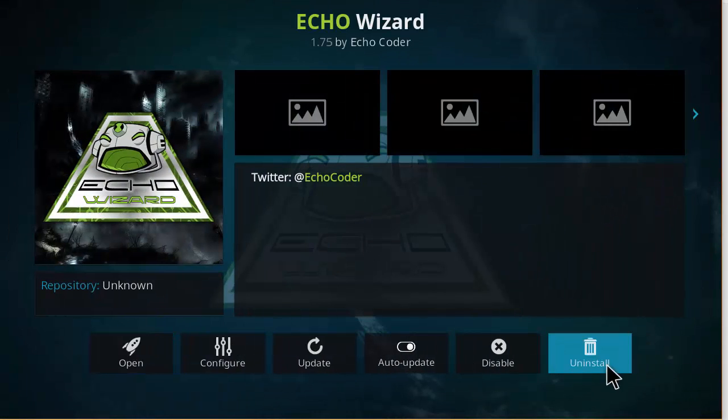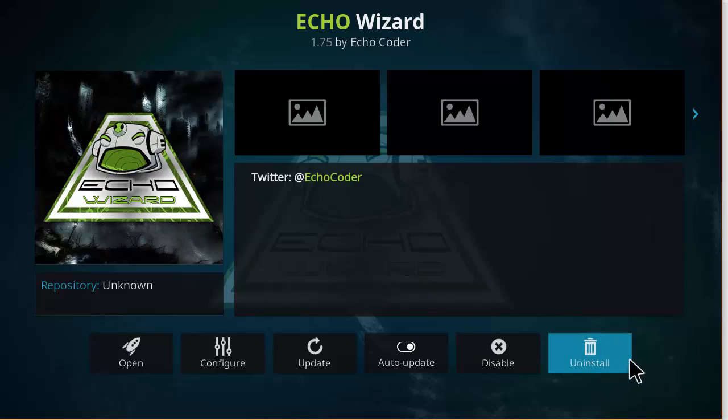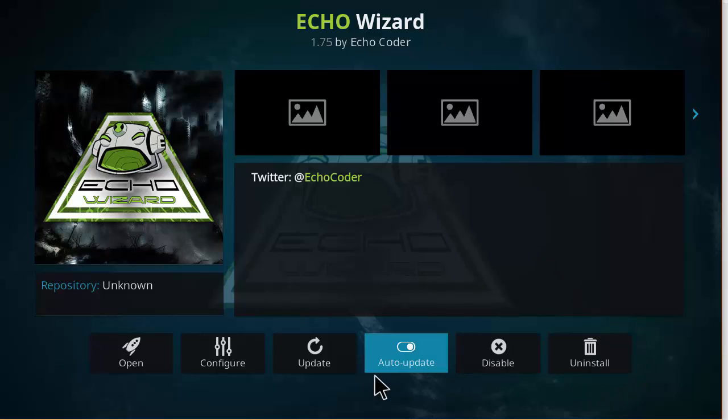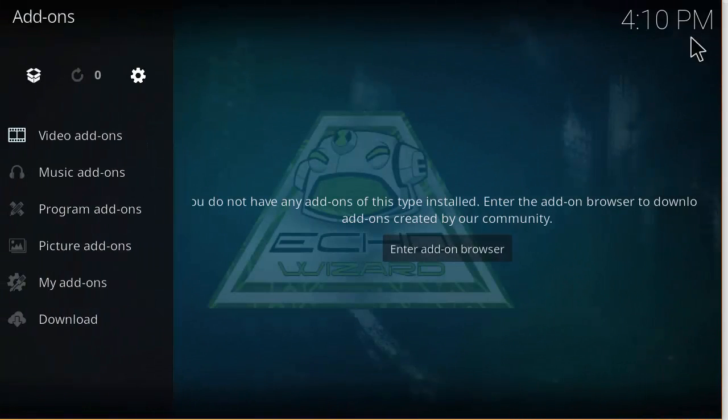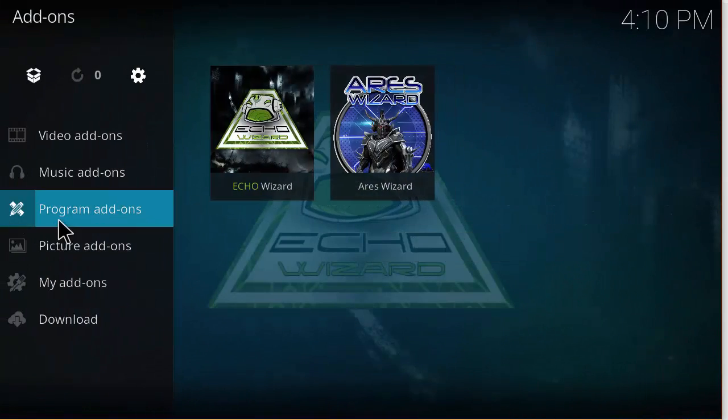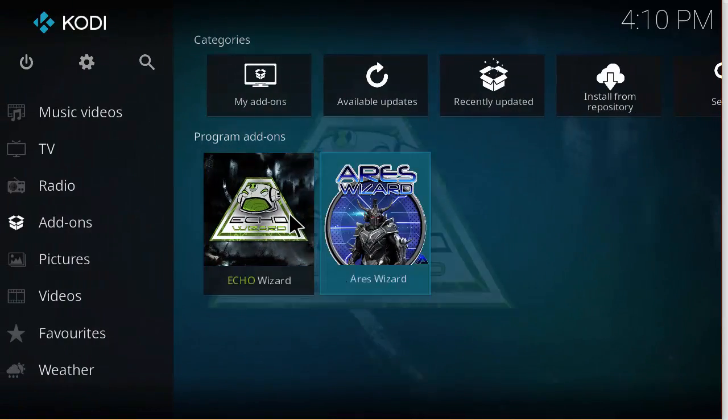So double-click that. I already have mine installed, but yours would just be Install in the corner here. Just go ahead and click that, and then it should install. Then in the corner here you should see that it's been enabled.